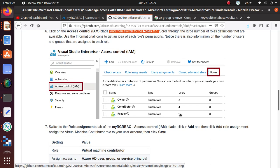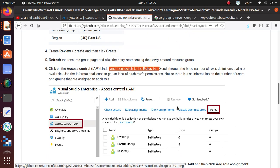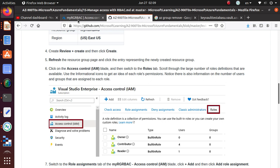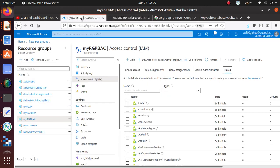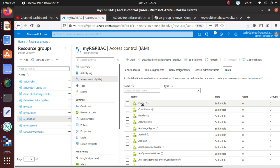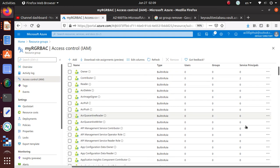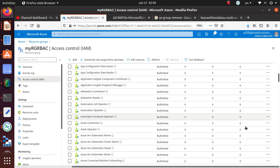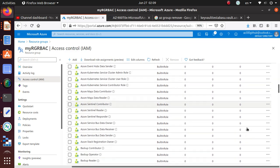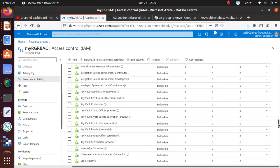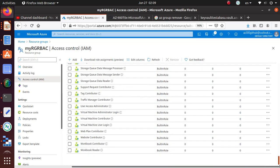Review the large number of role definitions that are available. Azure is going to give you a lot of built-in roles that you can use. Use this information to get an idea of each role's permissions. Notice there is also information on the number of users and groups assigned to each role. This is very useful information.